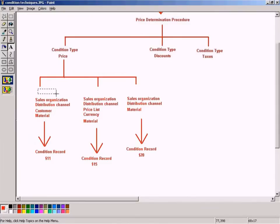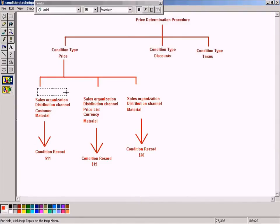Condition table is found right here. Condition table.